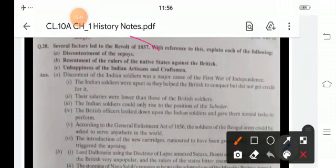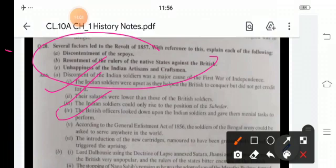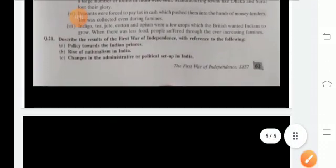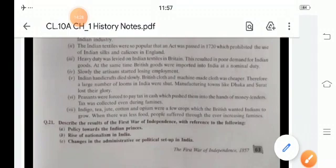Other causes included the resentment of sepoys, the resentment of rulers of native states against British rule, and the unhappiness of Indian artisans. Indian soldiers were upset, their salaries were low, and British officers looked down upon them. The introduction of the new cartridges was also a cause. Indian textiles were damaged as heavy duties were levied on them by the British, and slowly the artisans started losing employment.